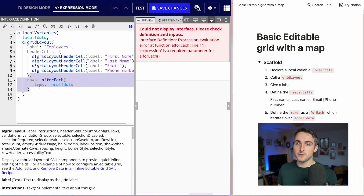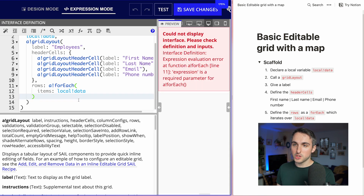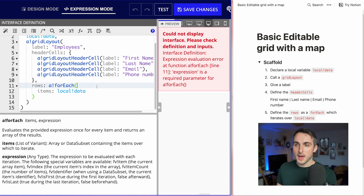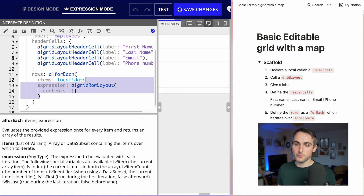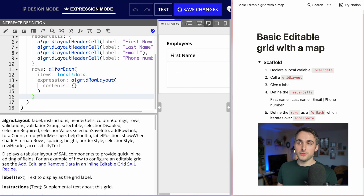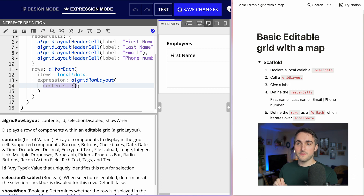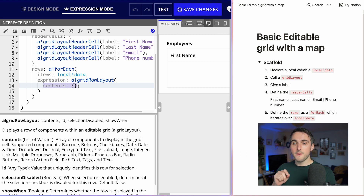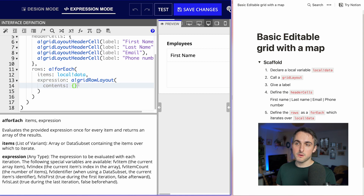What we'll do is create rows for each item in the data. We want to create as many rows as we have items, so we'll declare rows using forEach, with the items being local bank data. We need to create one grid row layout per item in the local bank data. In the contents of each row, we'll place the list of components — text fields, decimal fields, any kind of fields you can put in an editable grid.